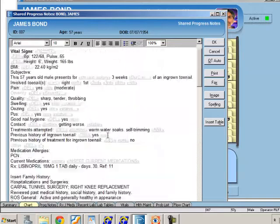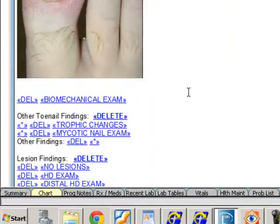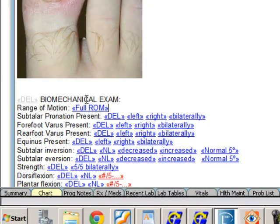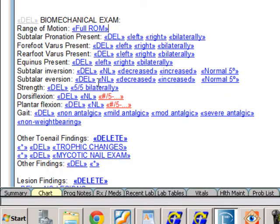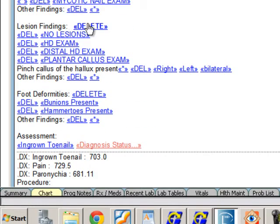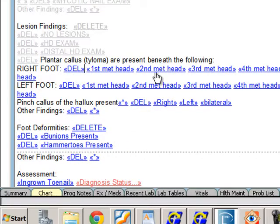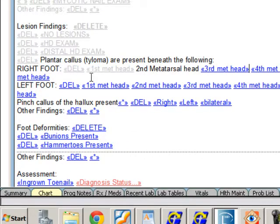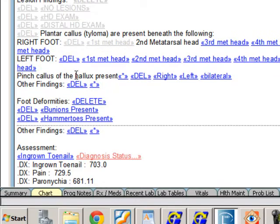If I want to go through a biomechanical exam, I can click all of the various items there. There's also another toenail exam for mycoses and lesion findings — for example, do they have corns or calluses? Let's give him a plantar callus, a tyloma beneath the second metatarsal head on the right foot, and a pinch callus on the left foot.